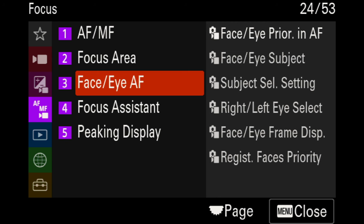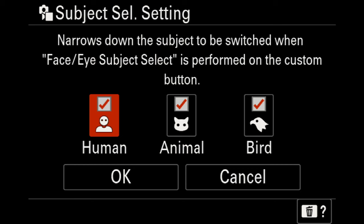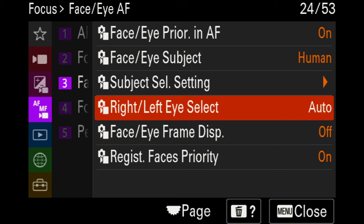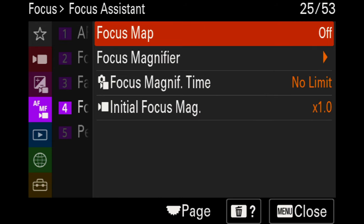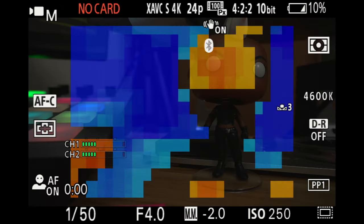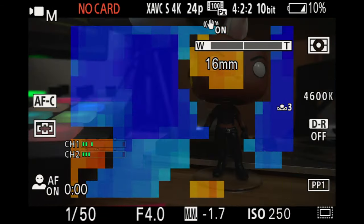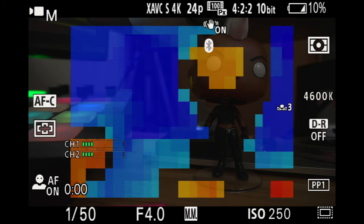Moving down to face and eye autofocus — this is currently set to human, with eye and face priority autofocus set to on, as well as the subject selection setting. I leave these set to the three standard options you get out of the box. You can deselect options like bird if you never use them. All these other settings are set as is straight out of the camera, but register face priority is set to on. For focus mapping, mine is currently set to off.